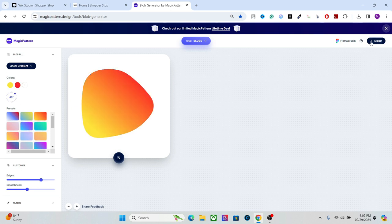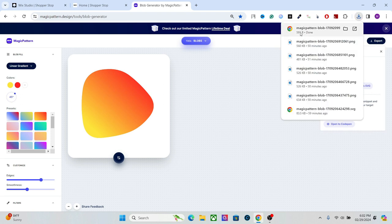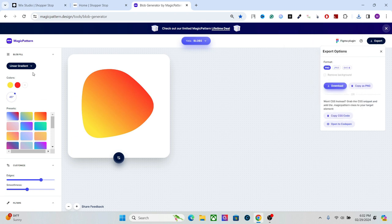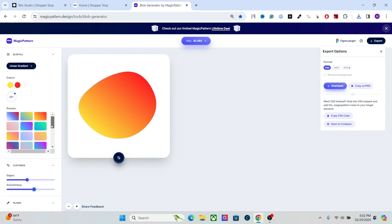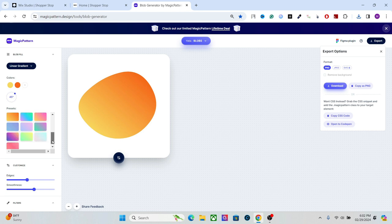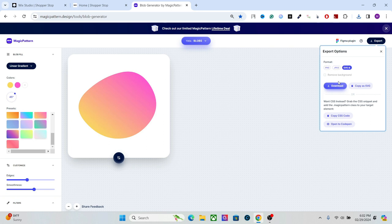After you create the blob, go to Export. If you are using the gradient or any option other than an image, make sure to export in SVG format. SVG files are very light and won't affect your performance much — as you can see, it's only 591 bytes. Let's create a couple more blobs with different designs and different gradients, then export those as SVGs as well.